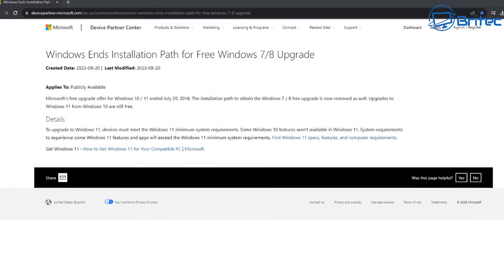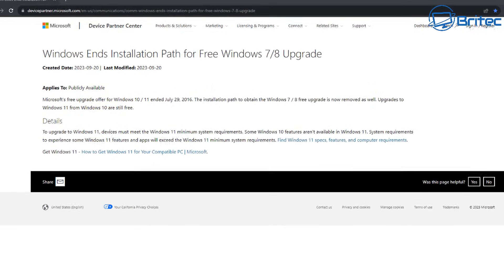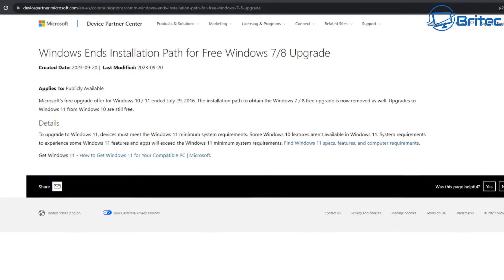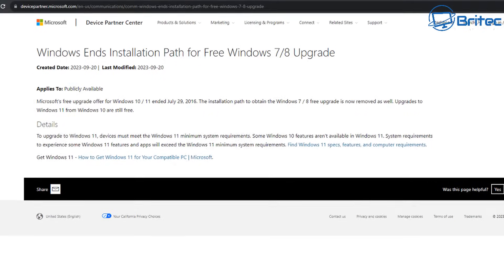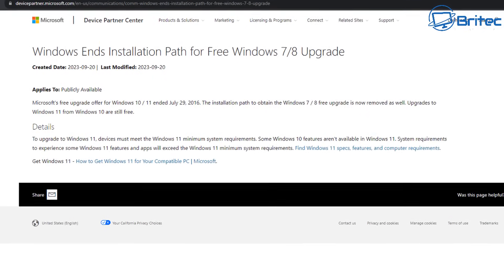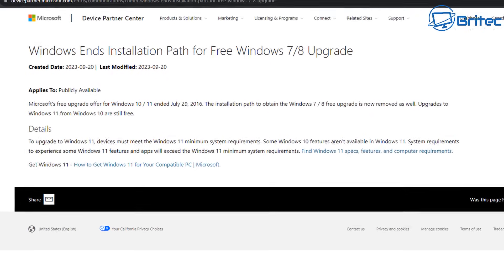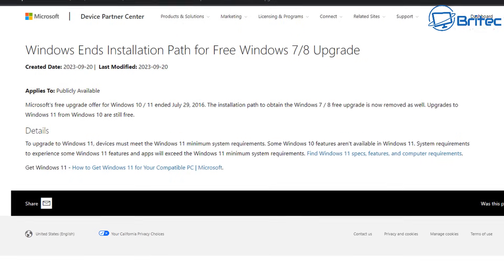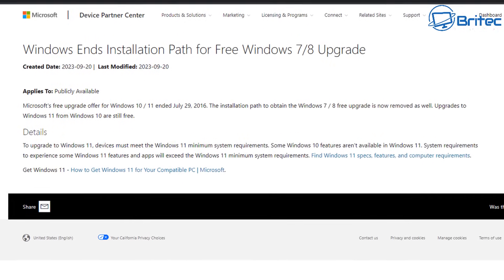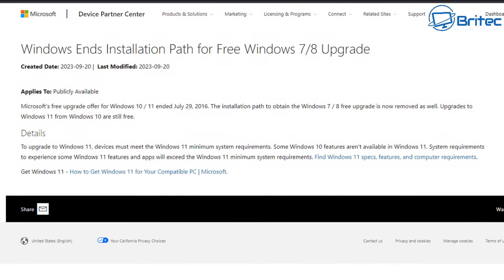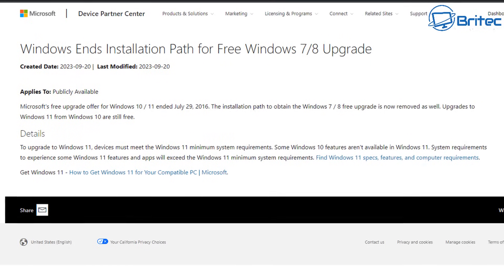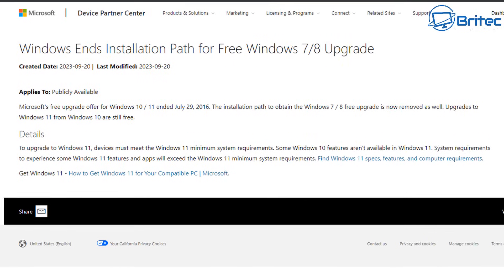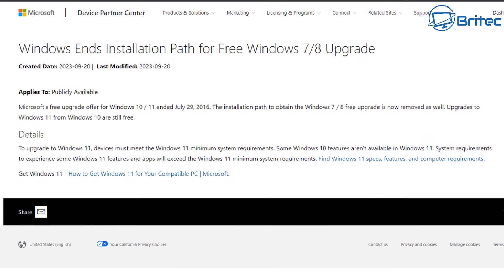As Microsoft have announced here, Windows ends installation path for free Windows 7 and Windows 8 upgrade. Microsoft's free upgrade offer for Windows 10 and Windows 11 ended July 29th, 2016. The installation path to obtain the Windows 7 or Windows 8 free upgrade is now removed as well.